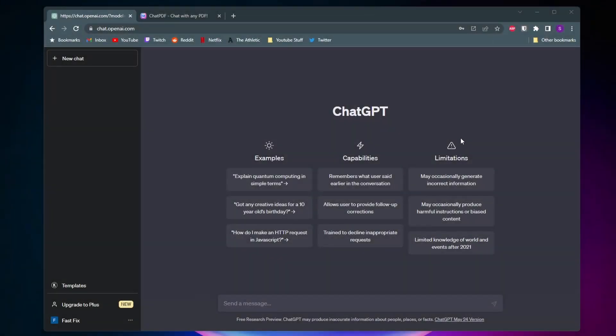Hello everybody. In this video I'm going to show you how to upload a PDF file to ChatGPT so it can analyze it and you can ask questions about it. The way I'm going to show you is completely free, so let's just get into it.